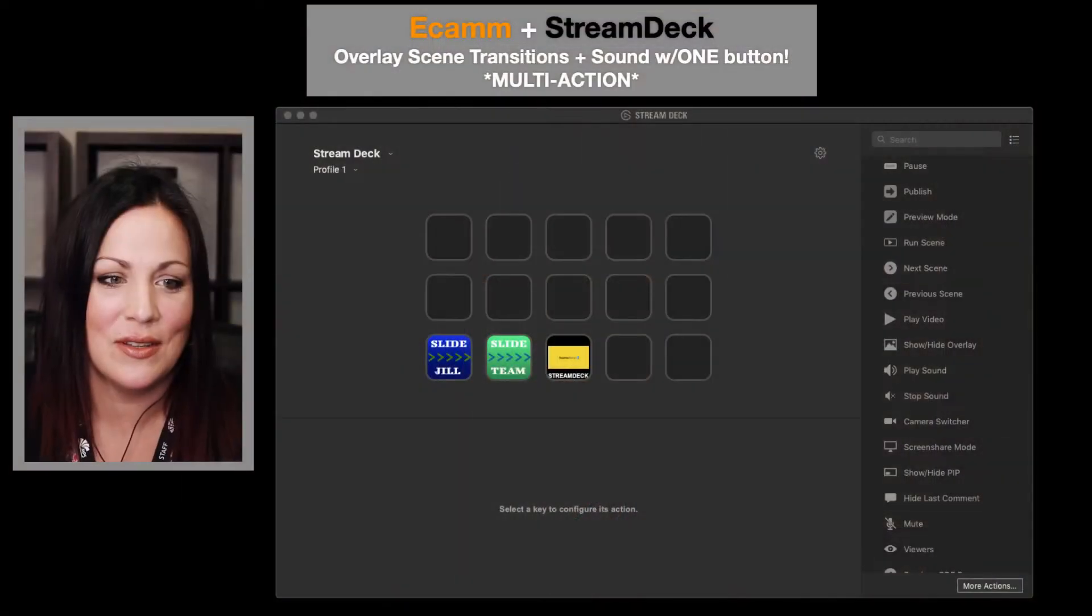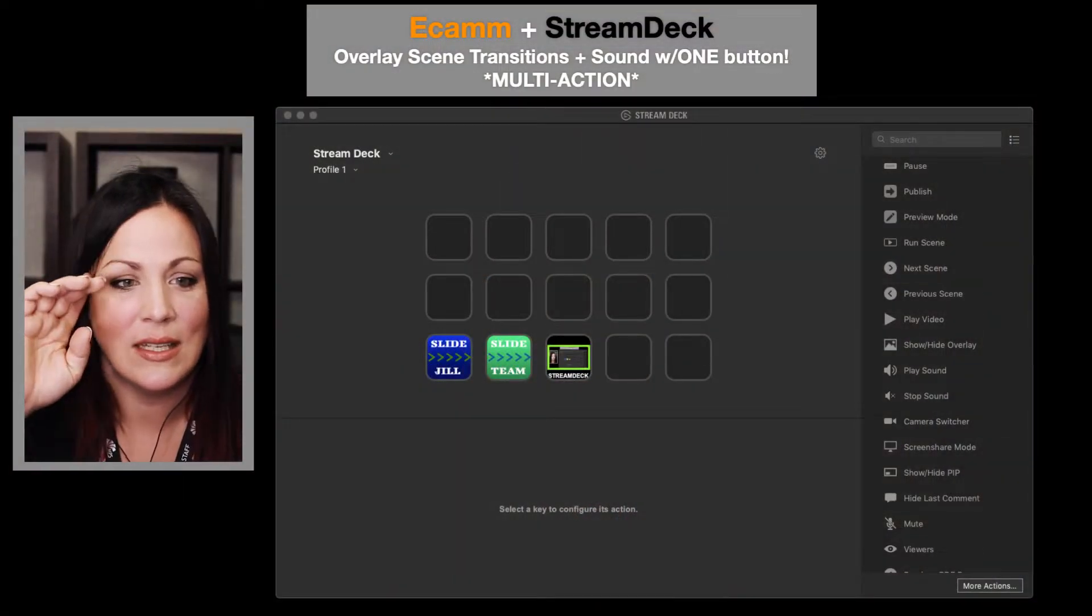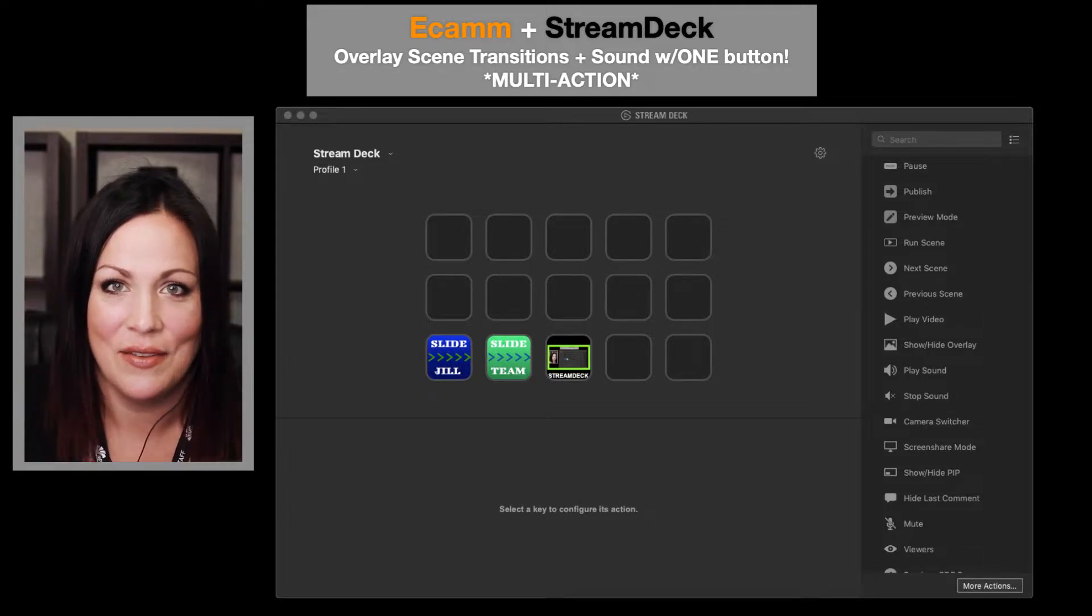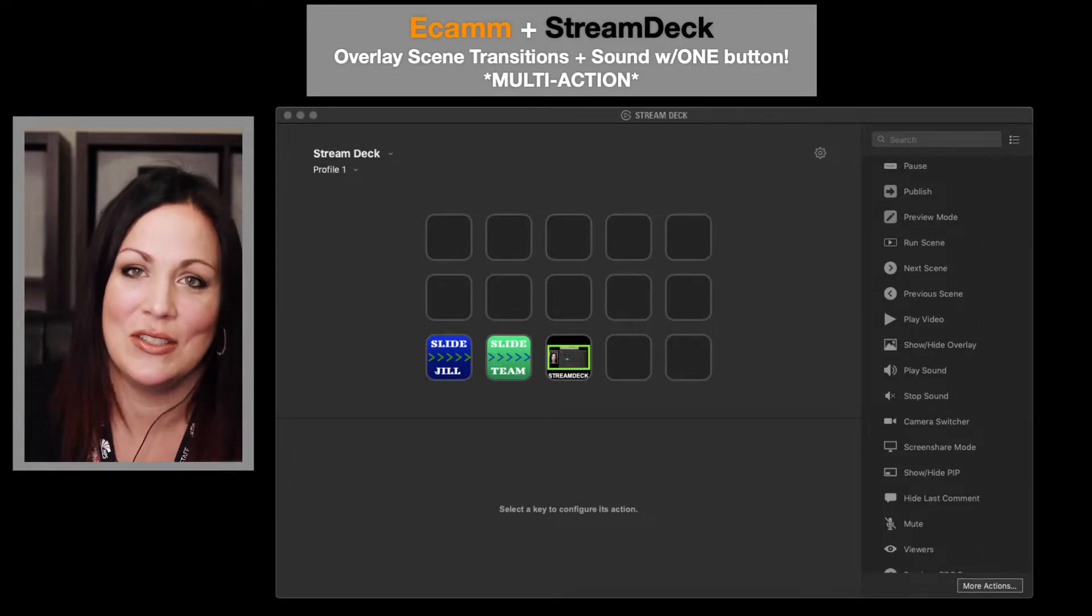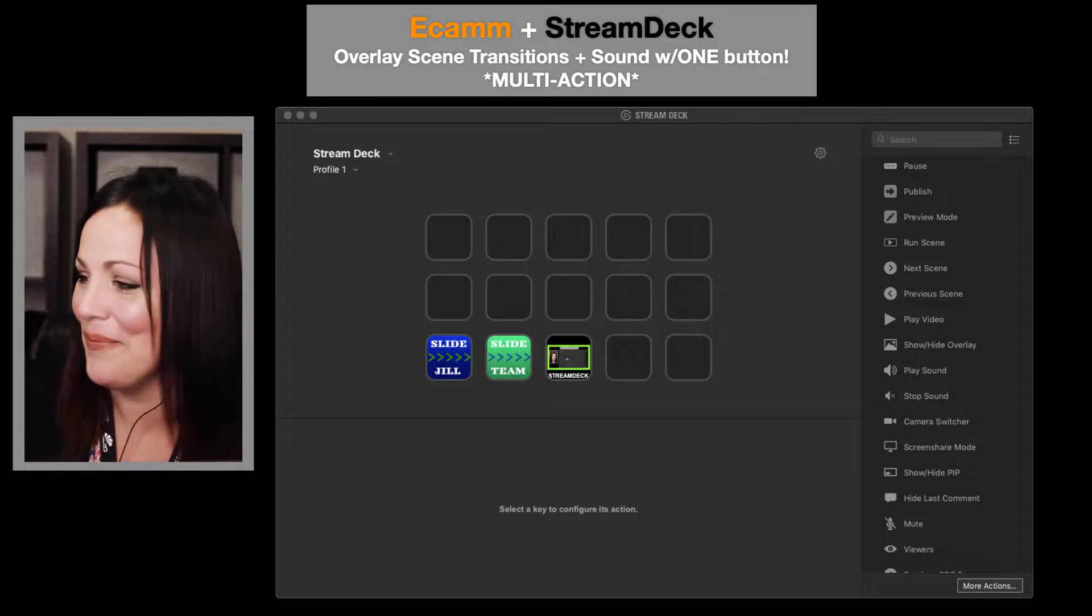Alright, so this is how you do this. I'm going to go over to Stream Deck and show you how to do it. And if you get a little lost, just rewatch it because it's a video.